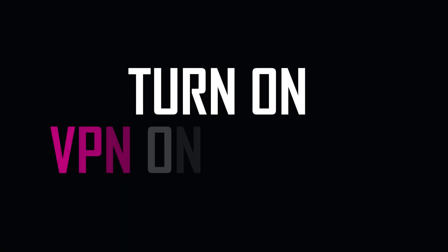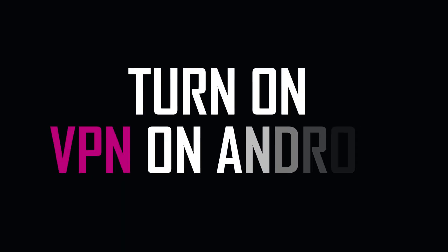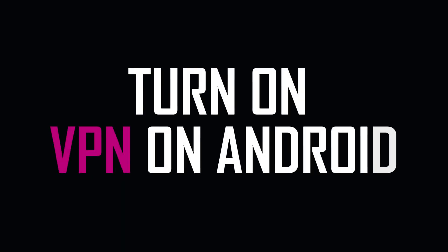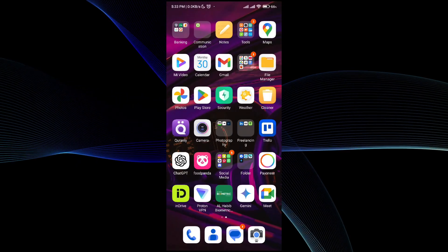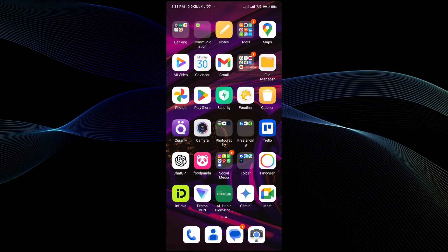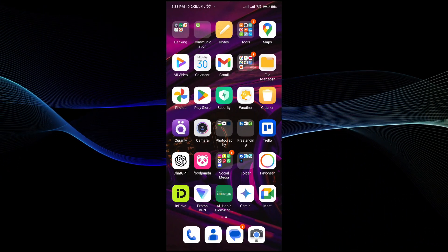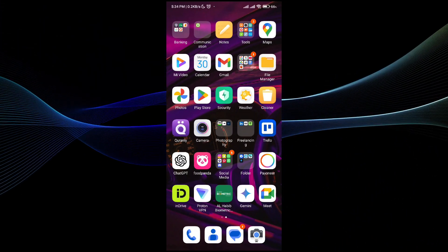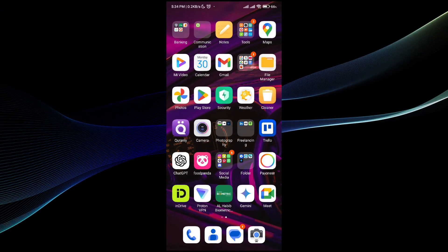In this video I will be showing you how to turn on the VPN on your Android device. The process is very simple and easy, all you have to do is follow the video till the end.